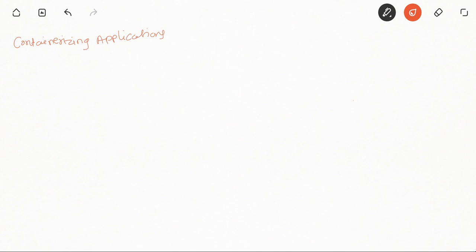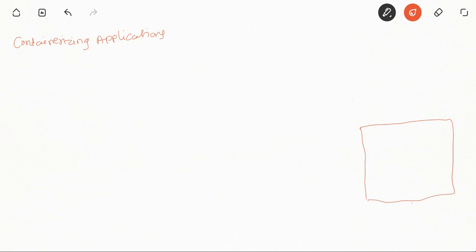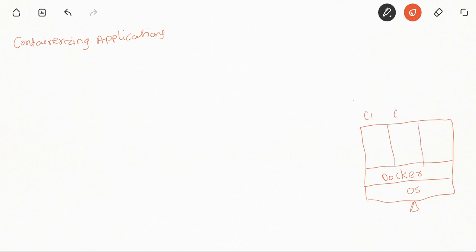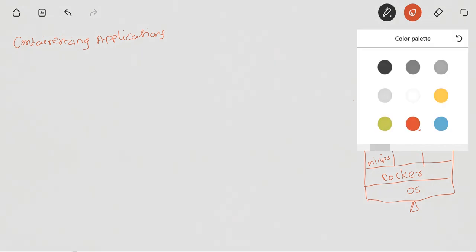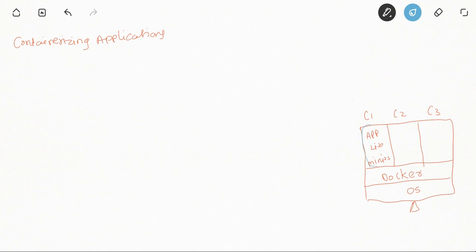My name is Rajendra and in this video we are going to understand what steps we need to take when you want to containerize any application. We already discussed what containerization is, so just to recap: in containerization, on any hardware we have an operating system, and on top of that OS we install a runtime engine called Docker. With Docker we create multiple containers, and every container will have a mini OS, all the dependencies, and the application.